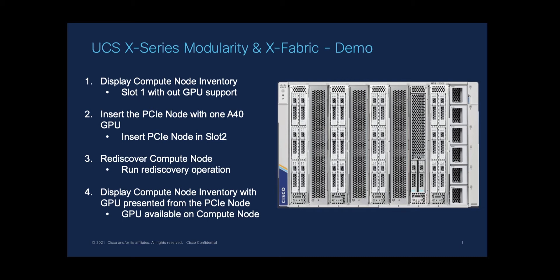This is a quick demonstration of the disaggregation capabilities within the Cisco UCS X-series platform. We are going to showcase the simplicity and modularity of the platform architecture in this demo.